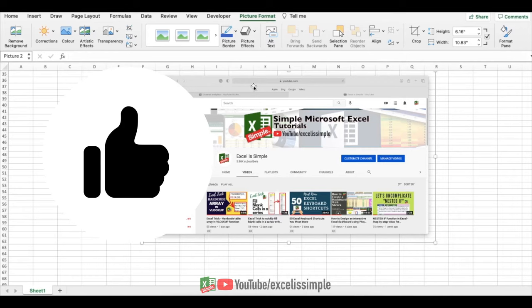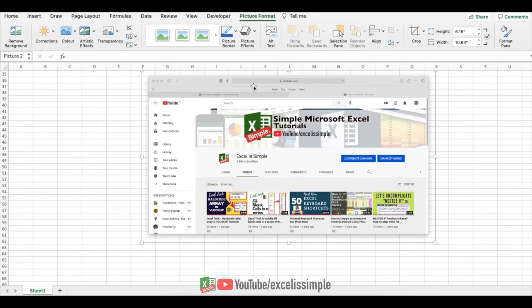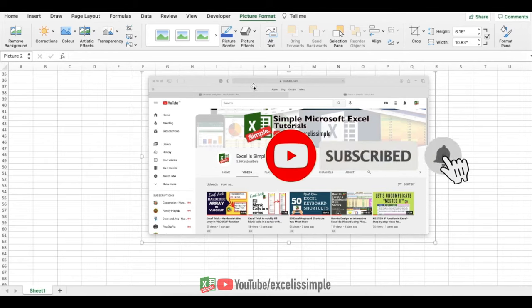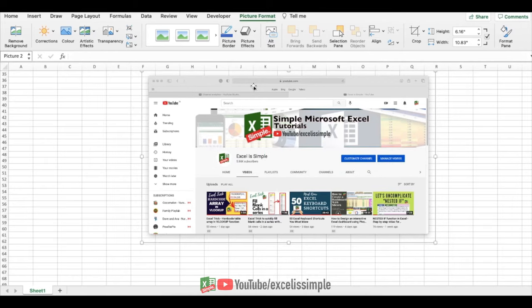Simple, isn't it? Make sure to press the subscribe button if you are not already a subscriber.